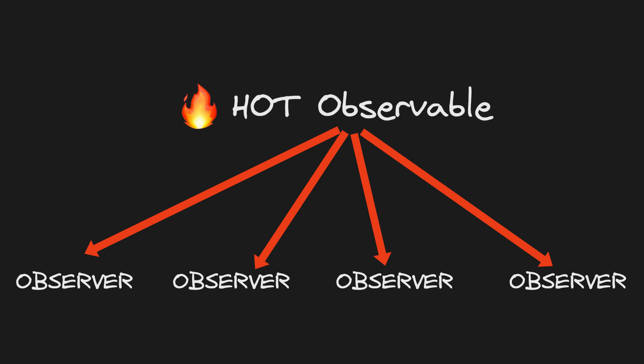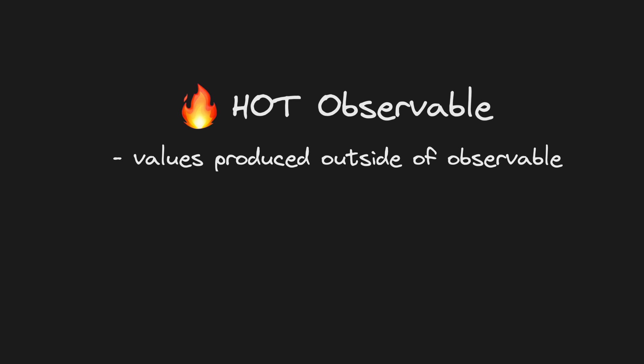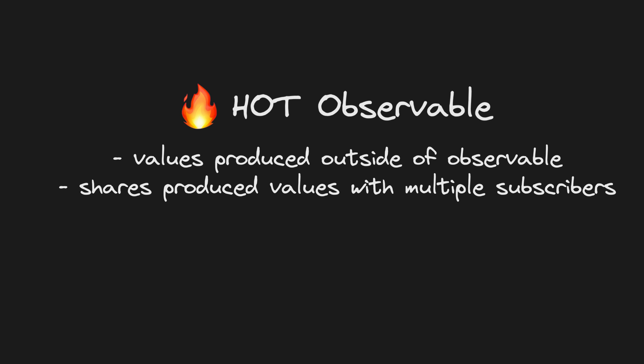So the two key parts to a hot observable that I've mentioned are that its values are produced from outside of the observable itself, and it shares any new values that are produced with all of its subscribers.